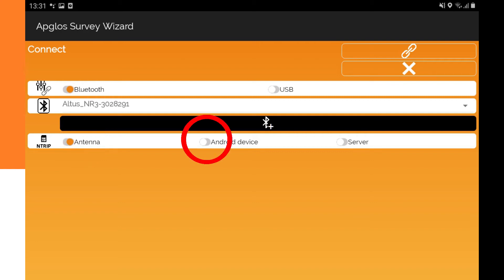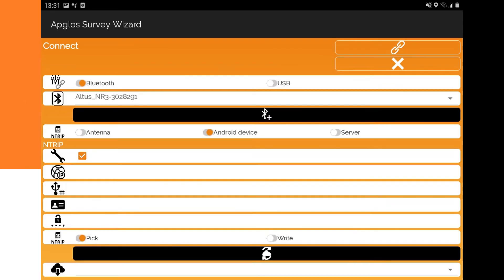The second option is Android device. You choose this when the Lensurvey app for Android AppLoss Survey Wizard connects to an Antrip caster and sends the corrections to the external GNS receiver. When Android device is selected, more information on the screen appears.